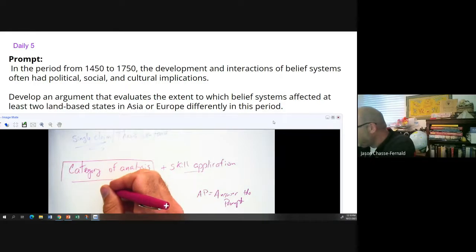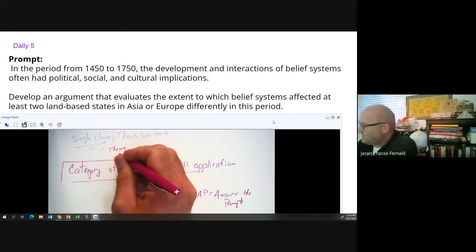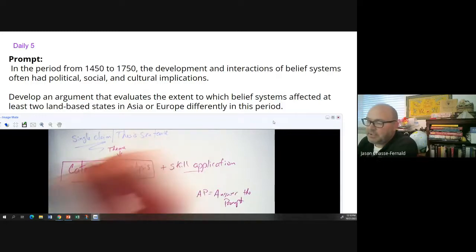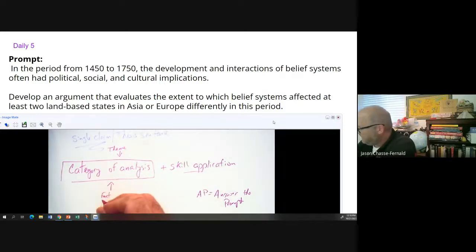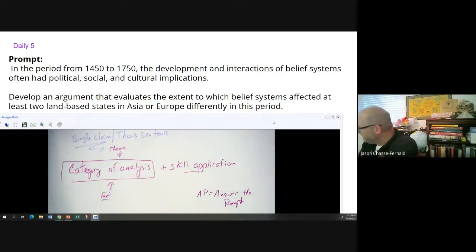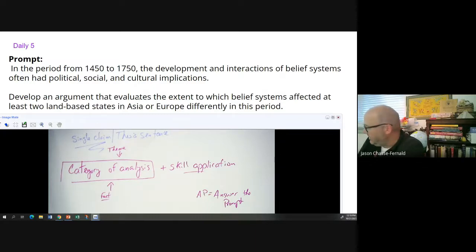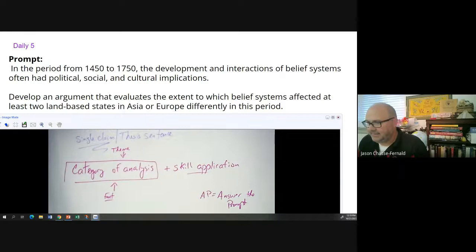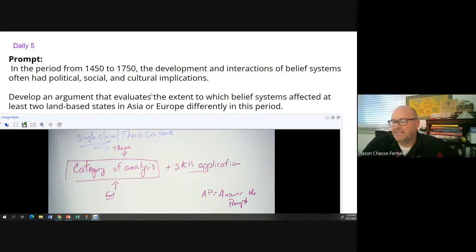If you don't remember what a category of analysis is — a category of analysis is one level of specificity below a theme and one level of specificity above a fact. Right in the middle. So I shouldn't be seeing the words political, social, or cultural in your thesis — those are theme words. Regurgitating the prompt never earns points, so give me a clear example of a category of analysis that addresses the topic of the prompt.